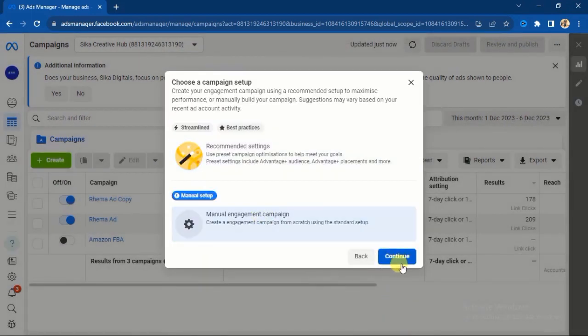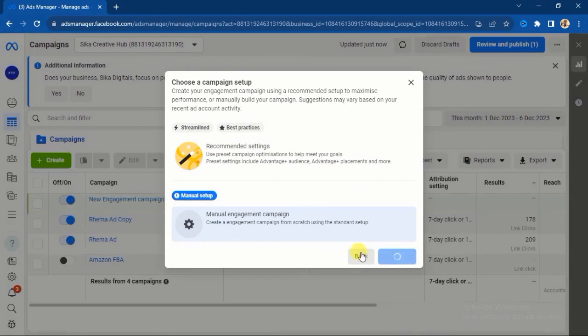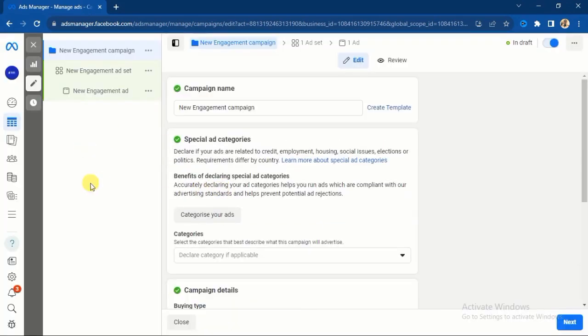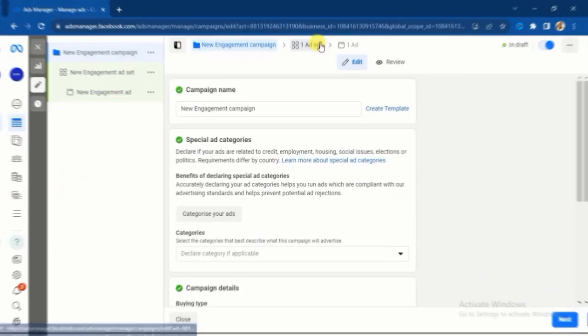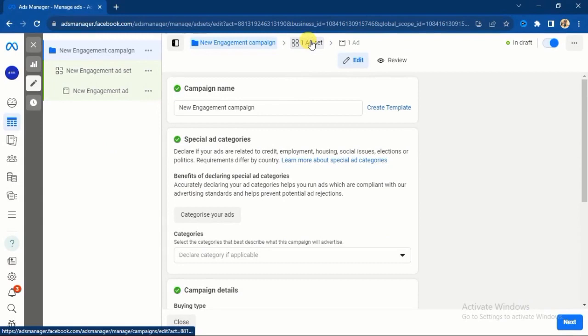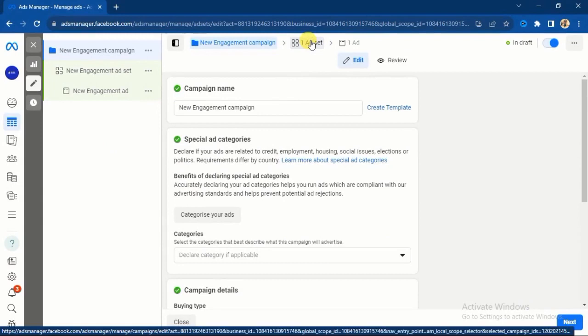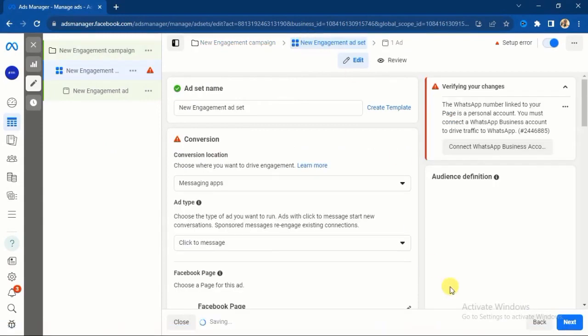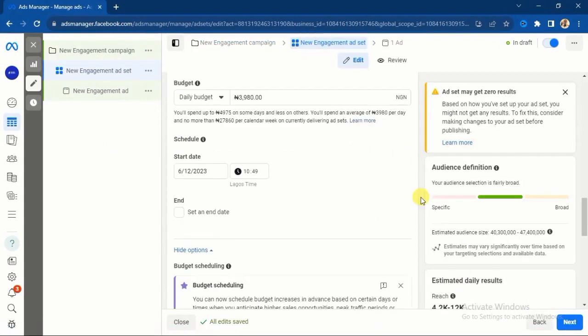And I'll click on continue. I will select manual engagement and I will click on the continue button. So this is the area I'm talking about. I'll go to the ad set level because that's where you set your amount.